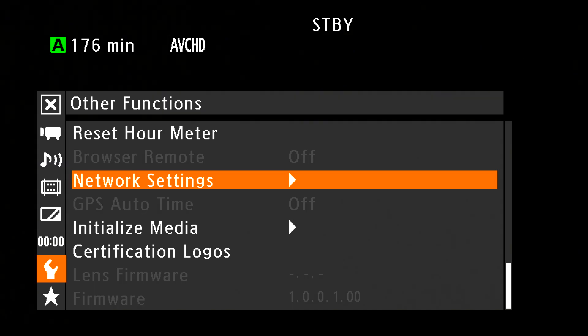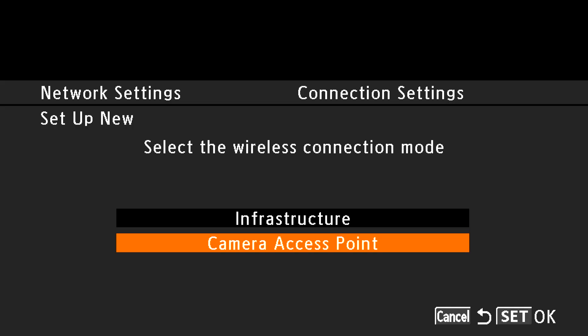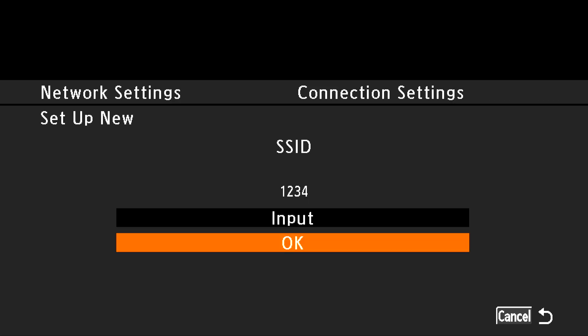We were also having some discussions and I was showing you the WiFi remote. You go into other functions in the menu, then into network settings, and go through a few steps to create an ad hoc WiFi network. For people who don't know what an ad hoc network is — it doesn't rely on you having a WiFi connection. There doesn't have to be WiFi in the space.